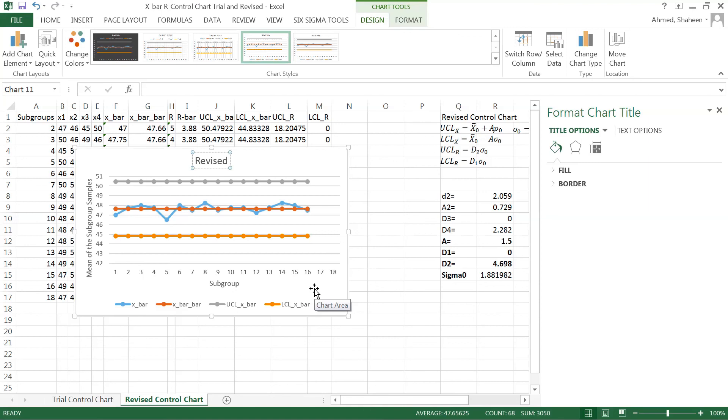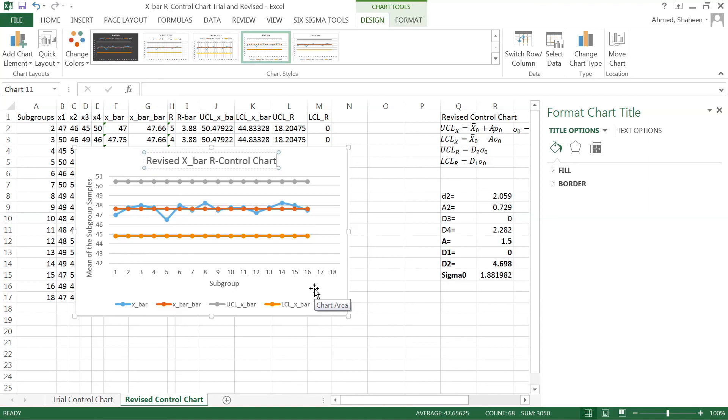So revised x bar r control chart. That's it about the revised chart now.